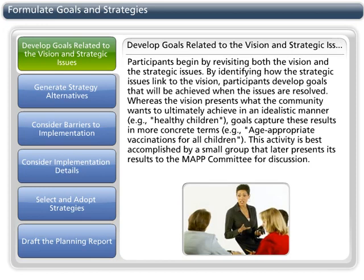Participants begin by revisiting both the vision and the strategic issues. By identifying the strategic issues linked to the vision, participants develop goals that will be achieved when the issues are resolved. Whereas the vision presents what the community wants to ultimately achieve in an idealistic manner — for example, healthy children —